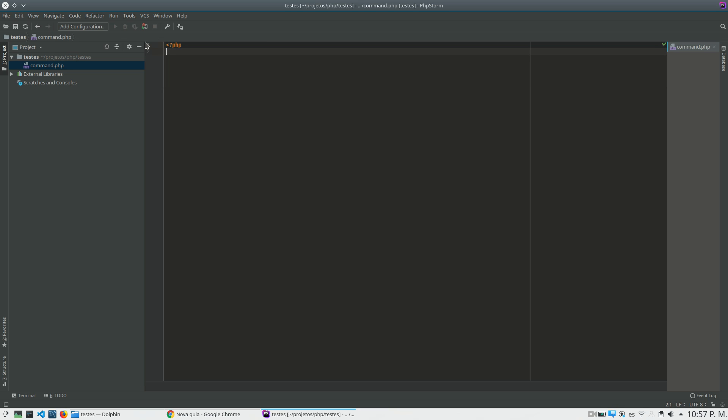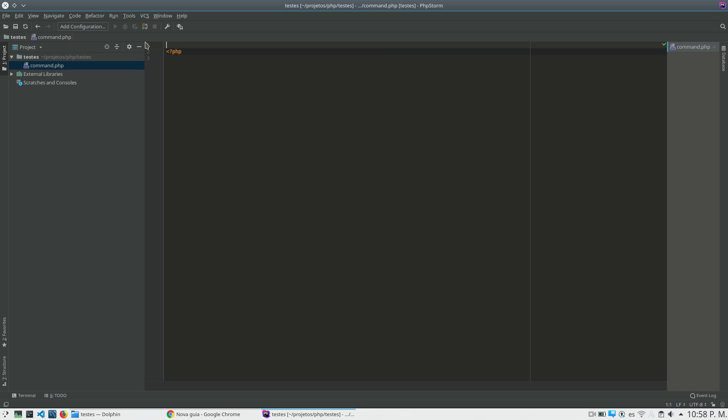And one thing that we need to consider is that this application will just run on Linux. So usually all the PHP applications are running in Linux. Most of the people are running a PHP application in Linux servers. It's very rare to see a PHP application running in Windows server.